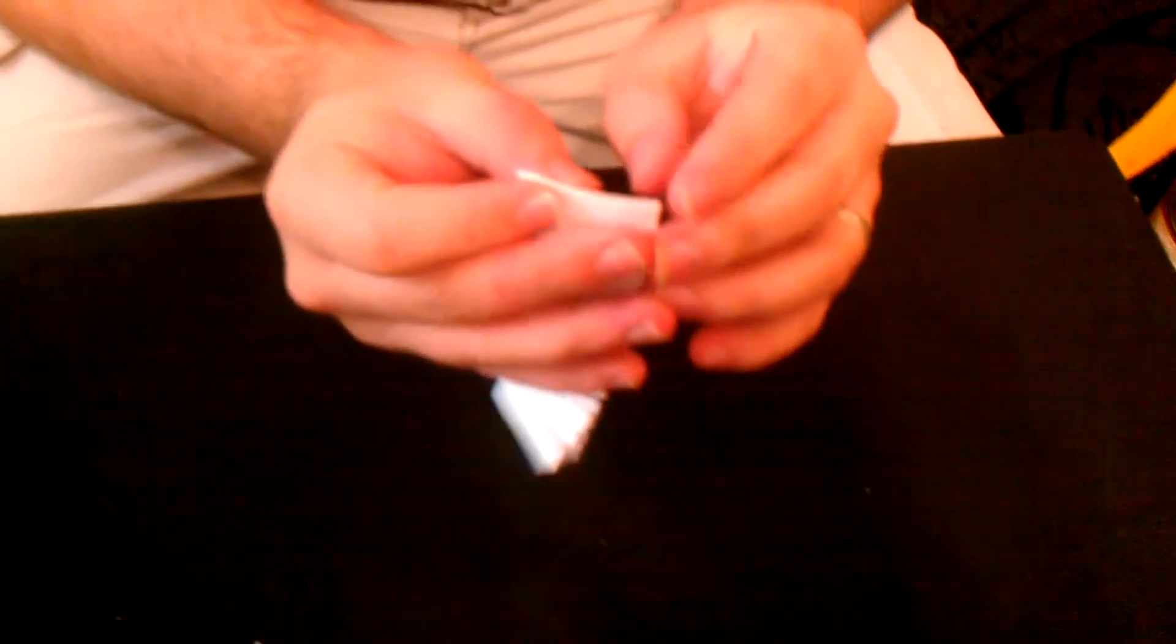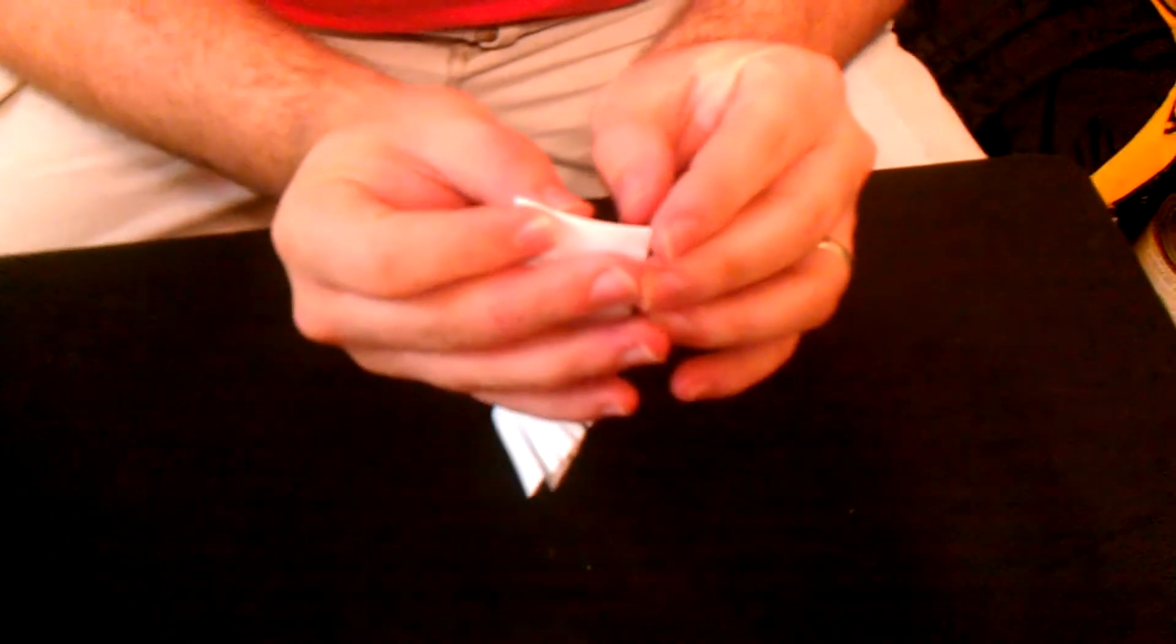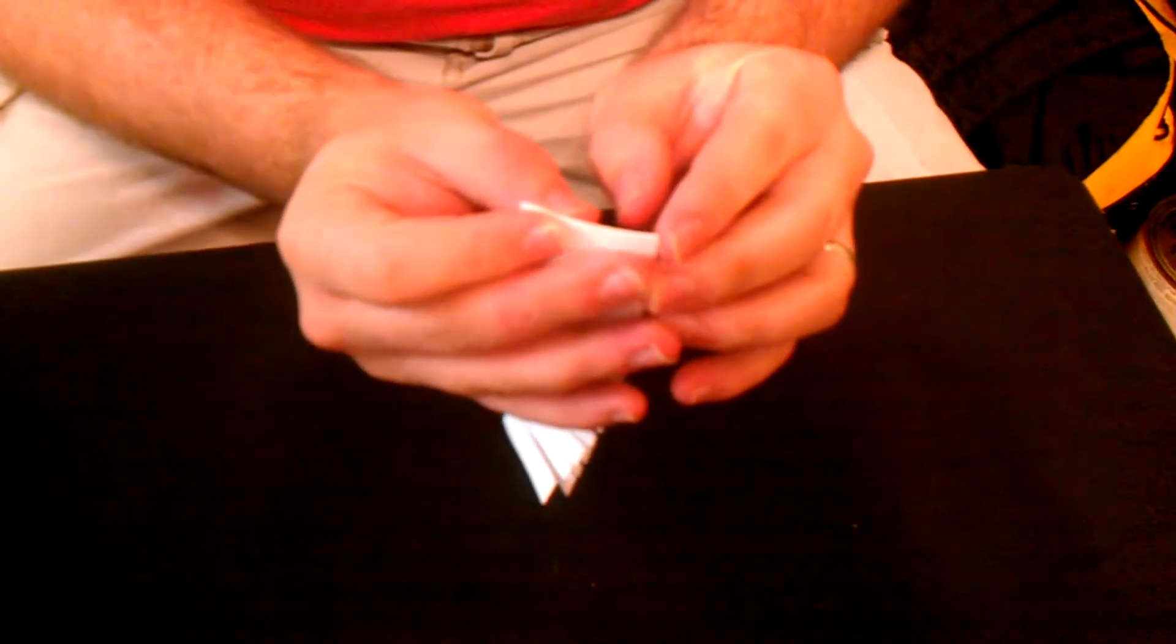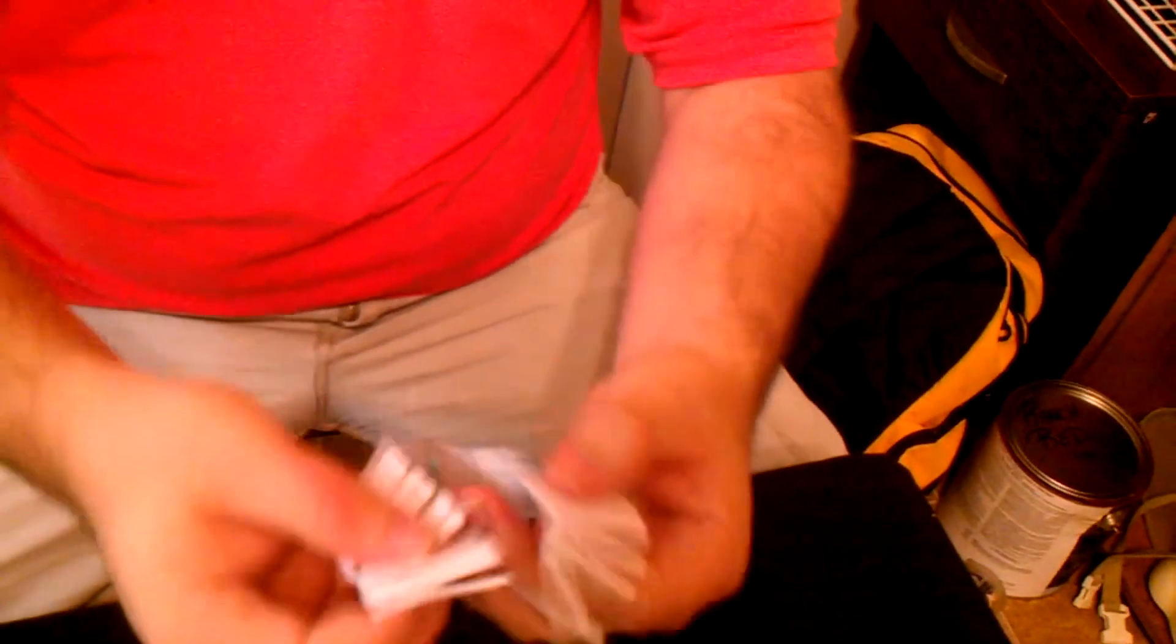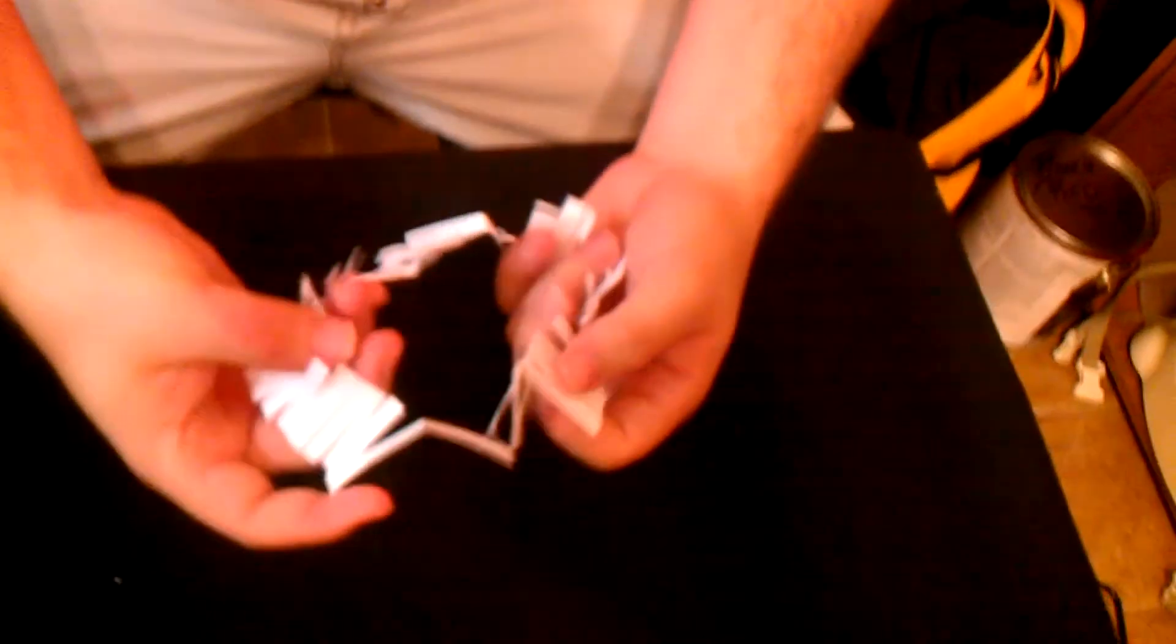And now that it's all cut, all we have to do is open it up and you get, go ahead and look down on it, this. Each one opens like this.